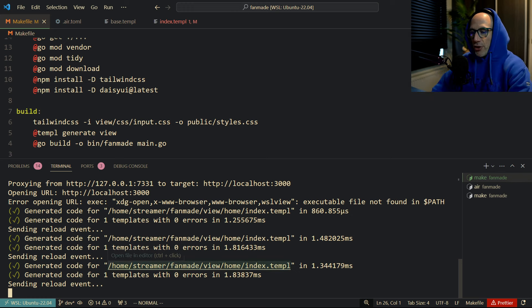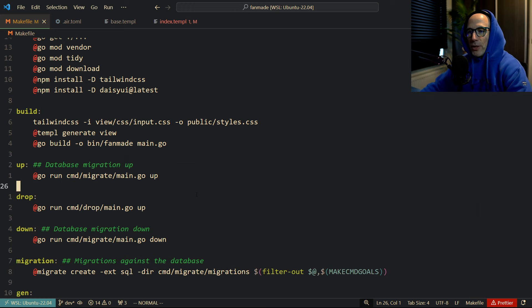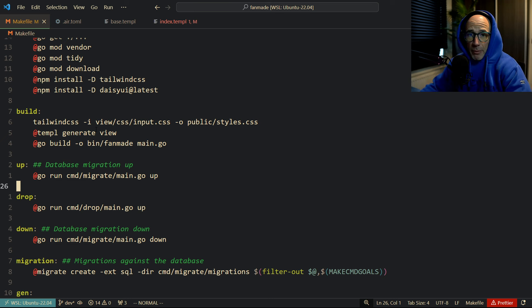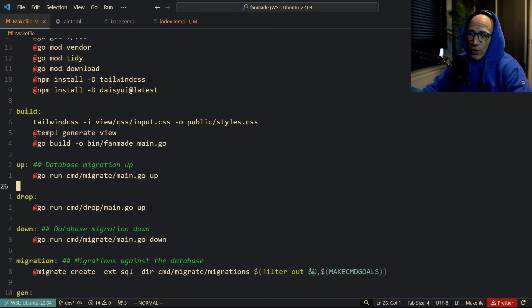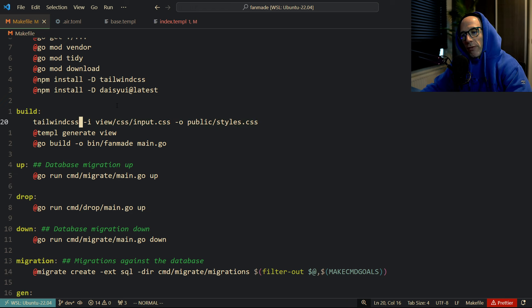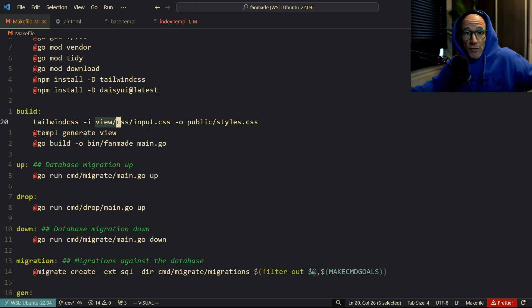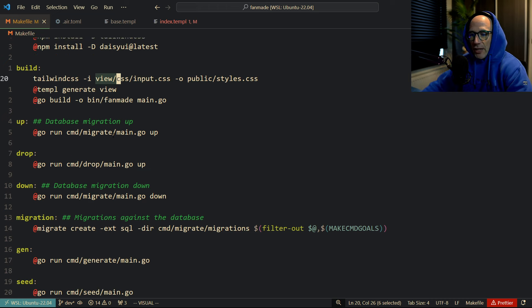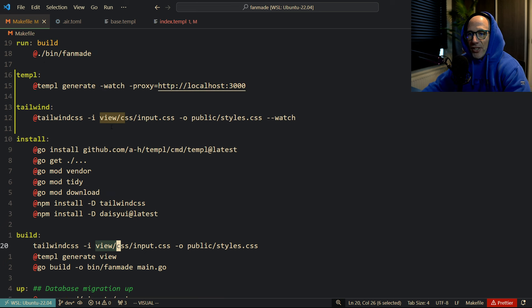So basically it can hot reload the browser each time there is a change. So how do we do that? I will basically post these commands in the description as well so you can basically also have the same thing. Of course you need to change for your Tailwind, you'll probably need to change this stuff up because I have View CSS, maybe you have something else. But you can figure that out yourself.